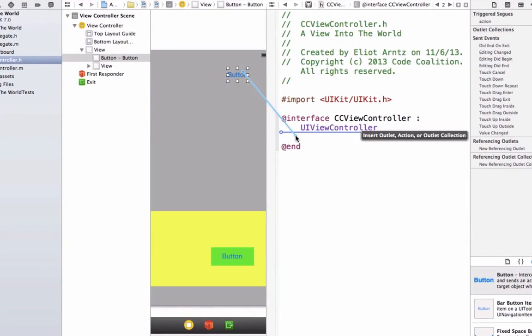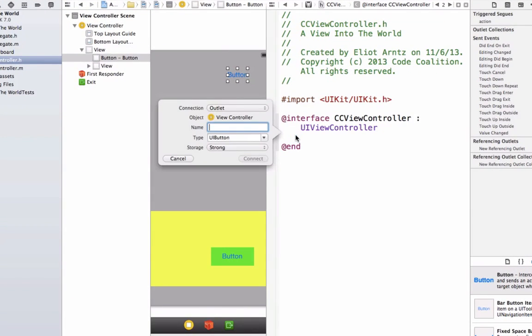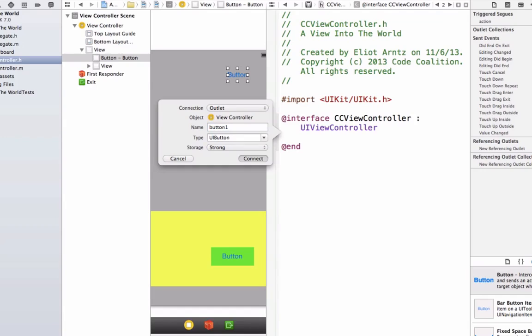And what we're going to do is we're going to hook up all of our view objects here. So let's go ahead and hook up our button, and let's simply call this button 1. And notice that we're going to make this an outlet because we want to get the properties or the attributes of our button. We don't want to use an action here because we don't want some action to occur when we press our button. We don't care about that right now. All we care about is the frames and the size and all that good stuff. So go ahead and press connect.